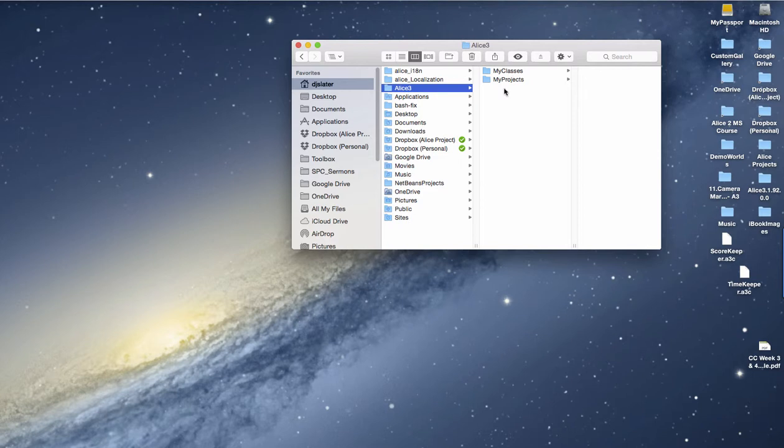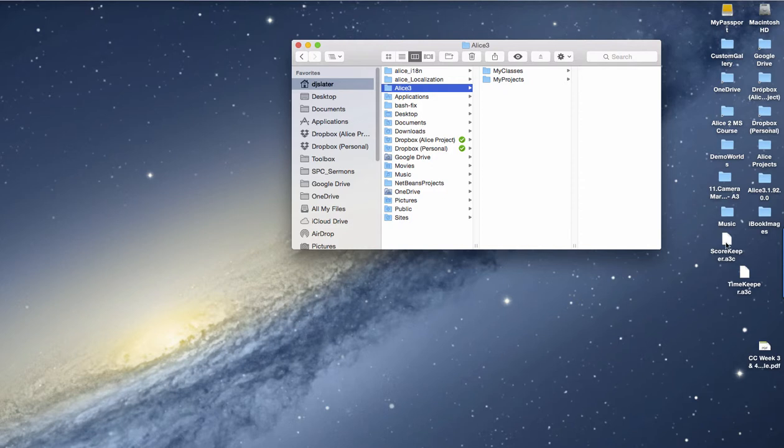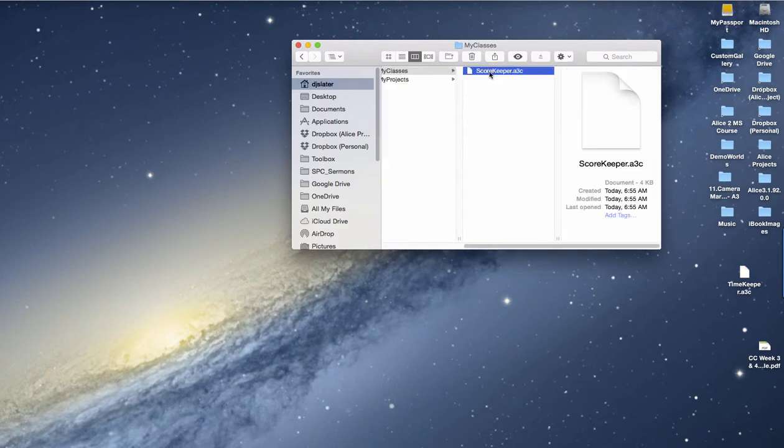These are directories created by ALIS 3 when you install it to make it easy for you to save any projects or any classes that you create or export. What I want to do is find the scorekeeper and the timekeeper and add them to the My Classes directory.